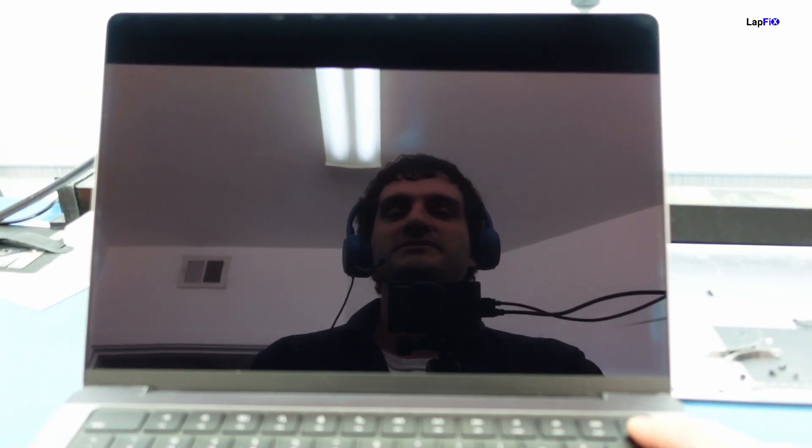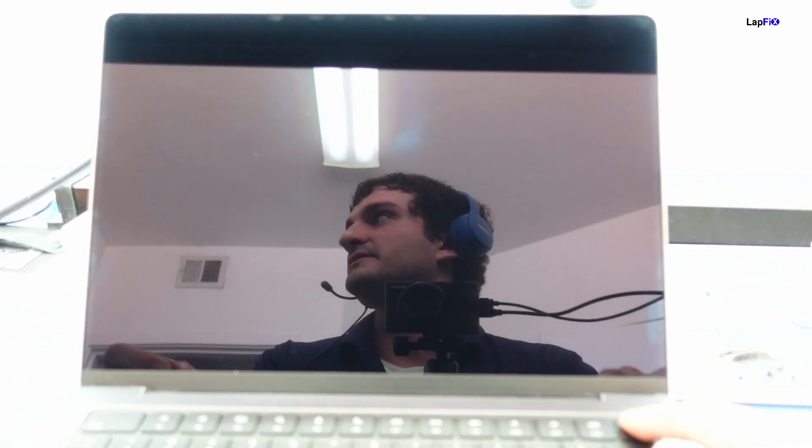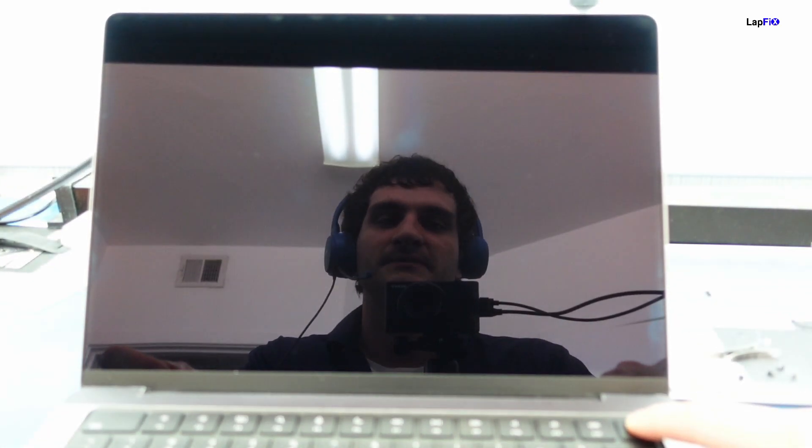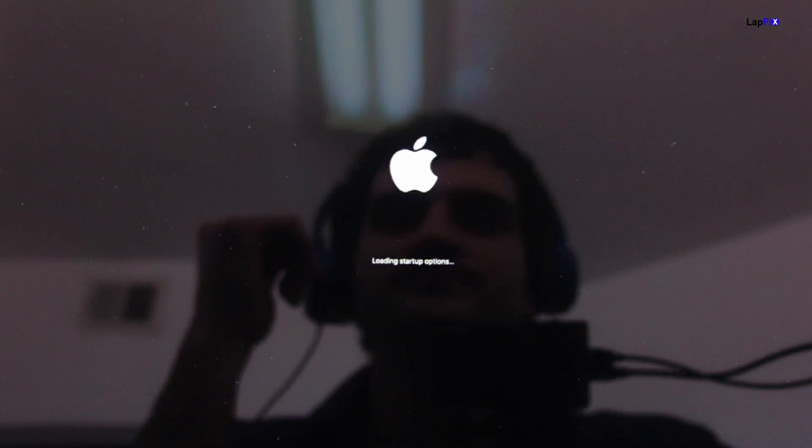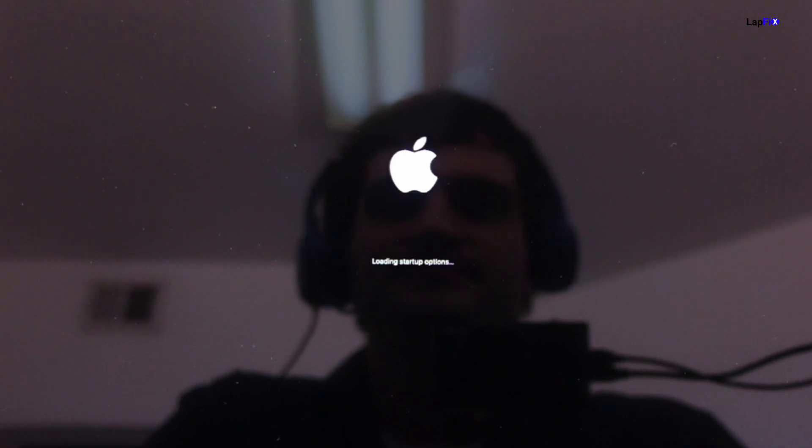On the M1 models, you want to hold down the power button. It will say 'Continue holding for startup options.' Once it says 'Loading startup options' you can let go. This is a boot menu and also a way to get into internet recovery — instead of holding Option or Command+R like on older models, you just hold down the power button to get all these options. Go to Options here.